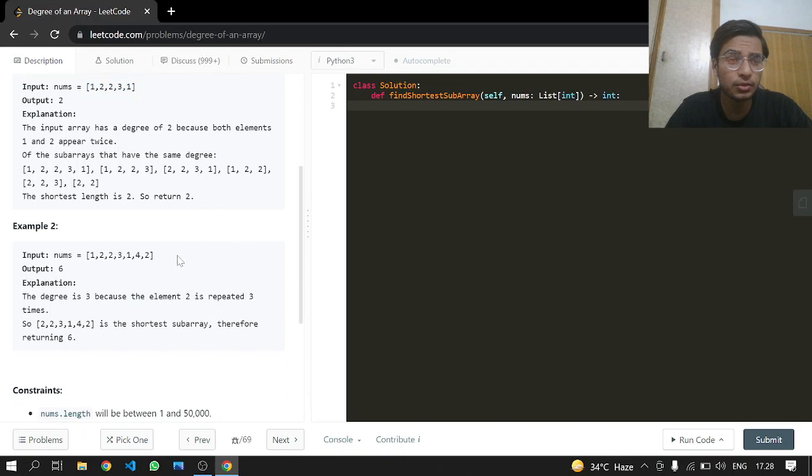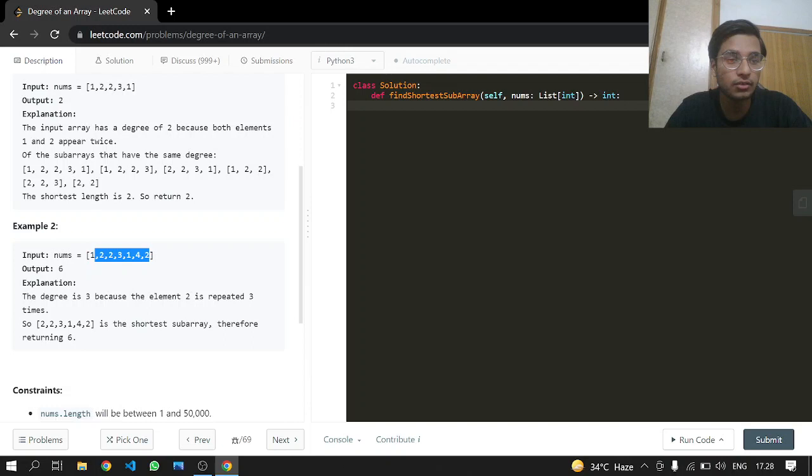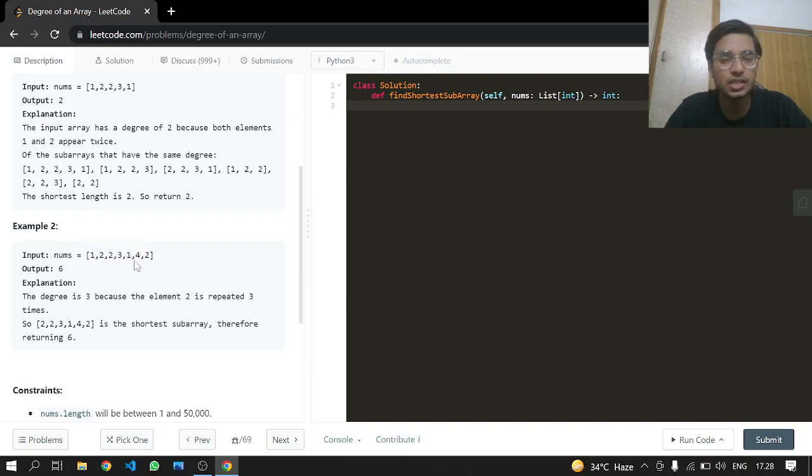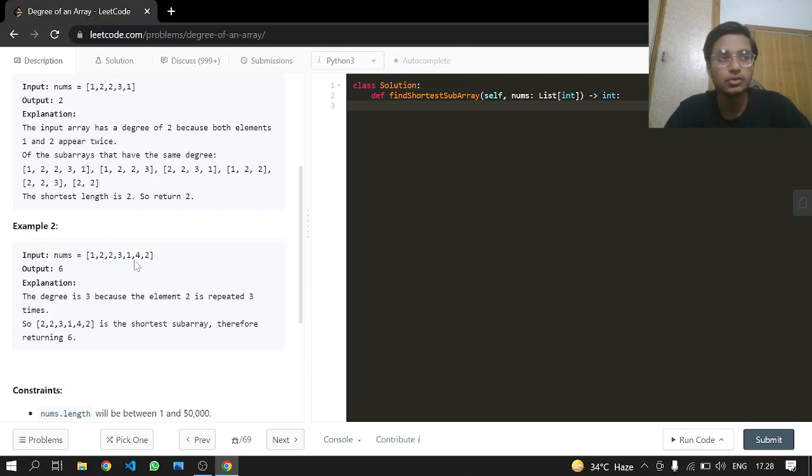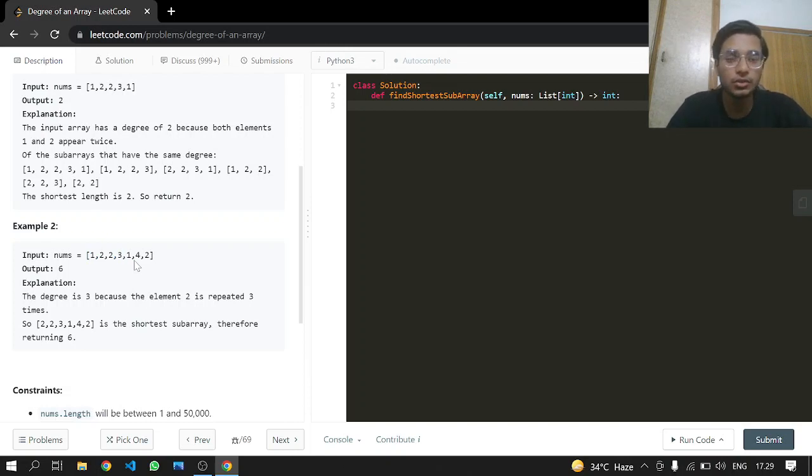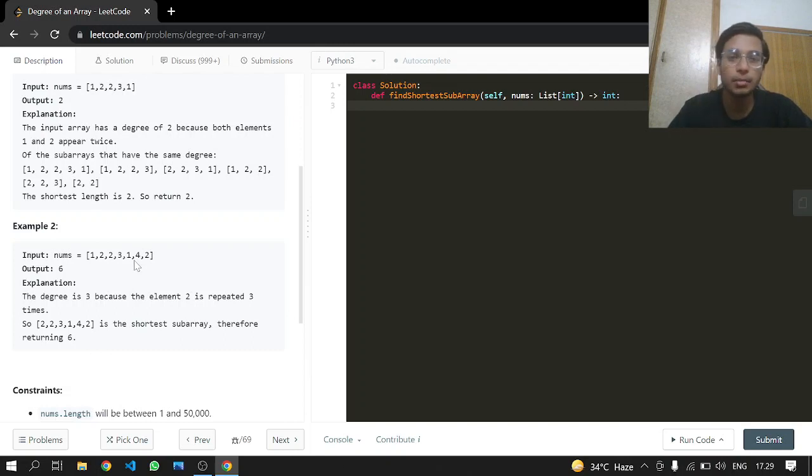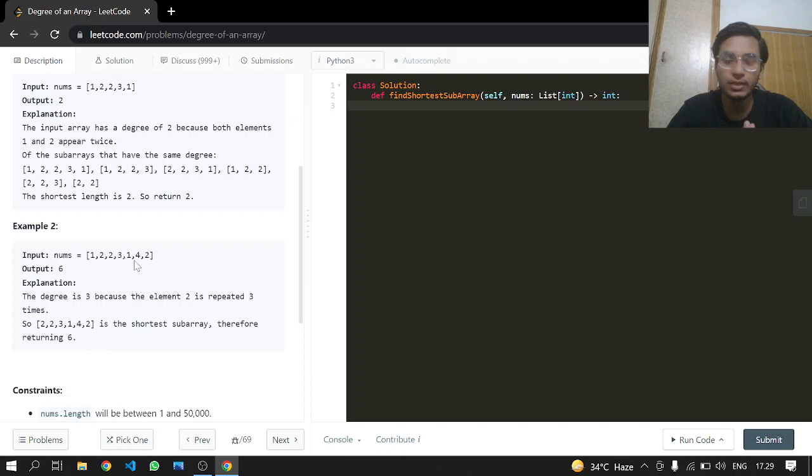We can take example 2, in which 2 is appearing three times, and we're going to return the length of 2 and not 1, because 1 is just appearing less times. So our first condition is to find the element which has the most appearances, then among them find the one that has the minimum length between those appearances.